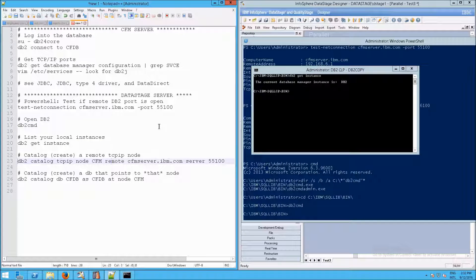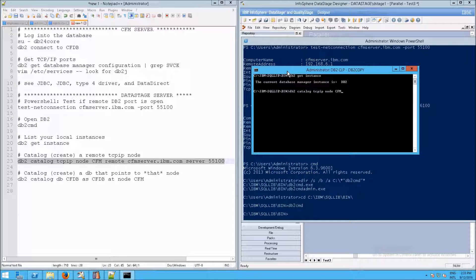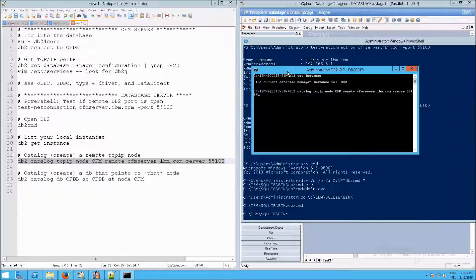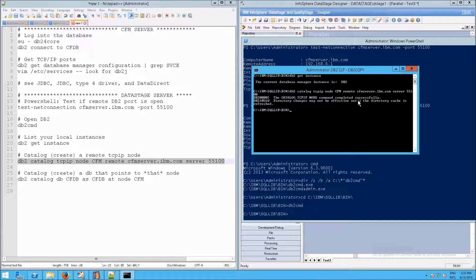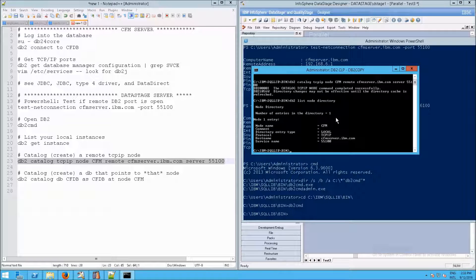Now we need to catalog - essentially create a connection to the second server involved, which is cfmserver. I'm going to type: db2 catalog tcpip node CFM remote cfmserver.ibm.com server 55100, using the JDBC type 4 driver. The response says: 'The catalog TCPIP node command completed successfully.' If we then run: db2 list node directory, we can see CFM is now listed. Before doing our catalog we'd have had no results, but we do now because we added it to the catalog.